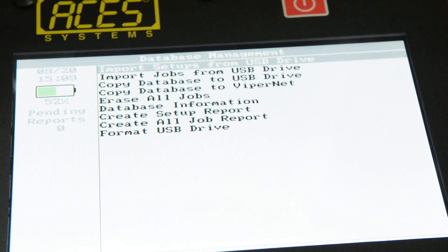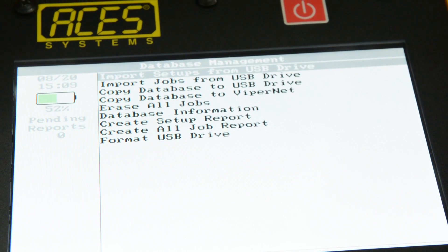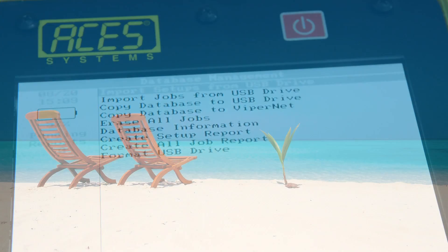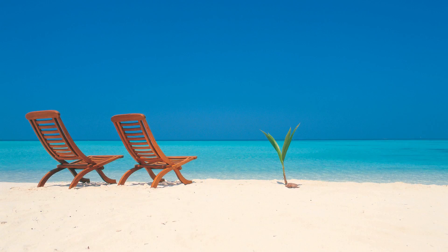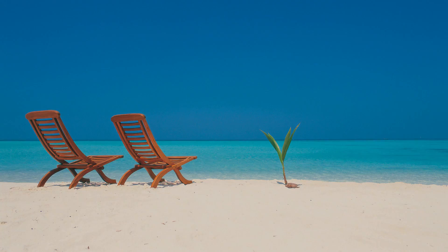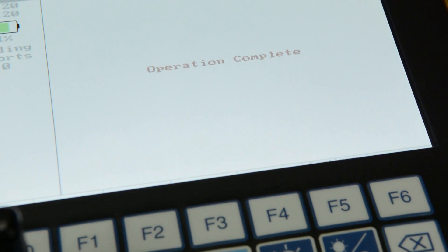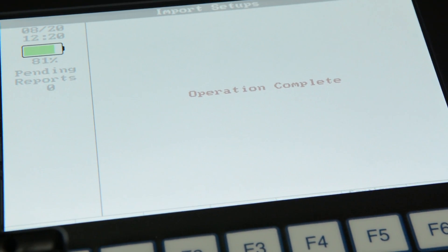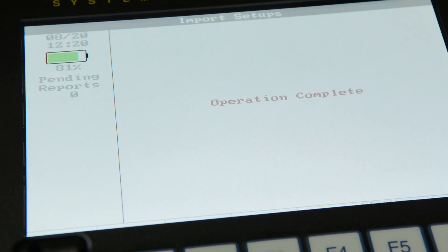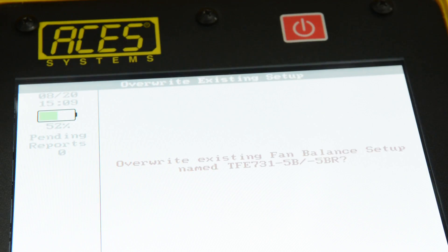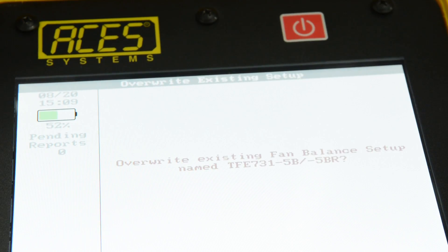Now, select Import Setups from the USB drive and relax for a few seconds while the analyzer saves the new setup files and lets you know that the operation is complete. If an existing e-setup with the same name exists, you'll be asked if it's okay to overwrite this file.